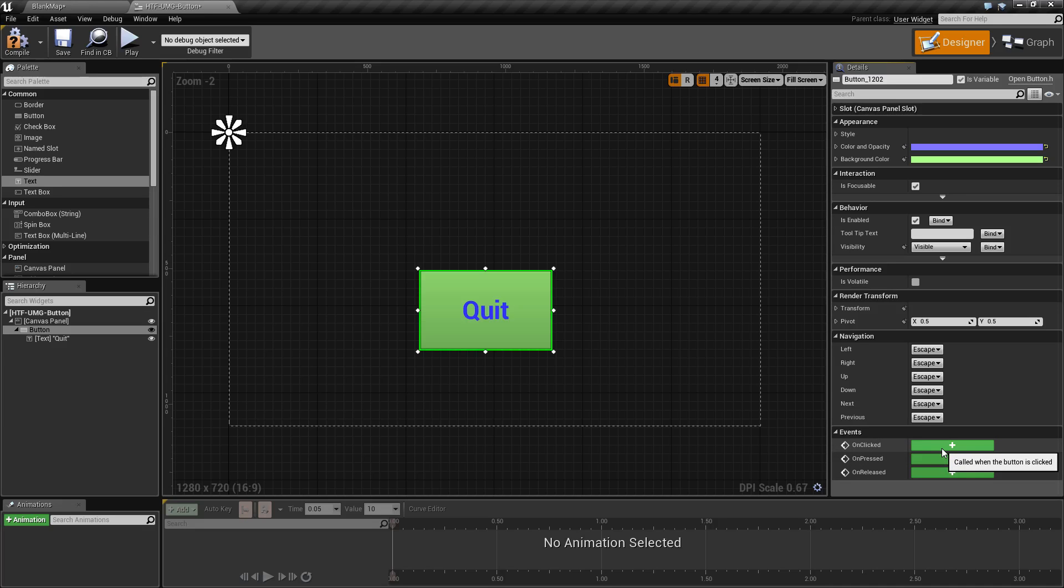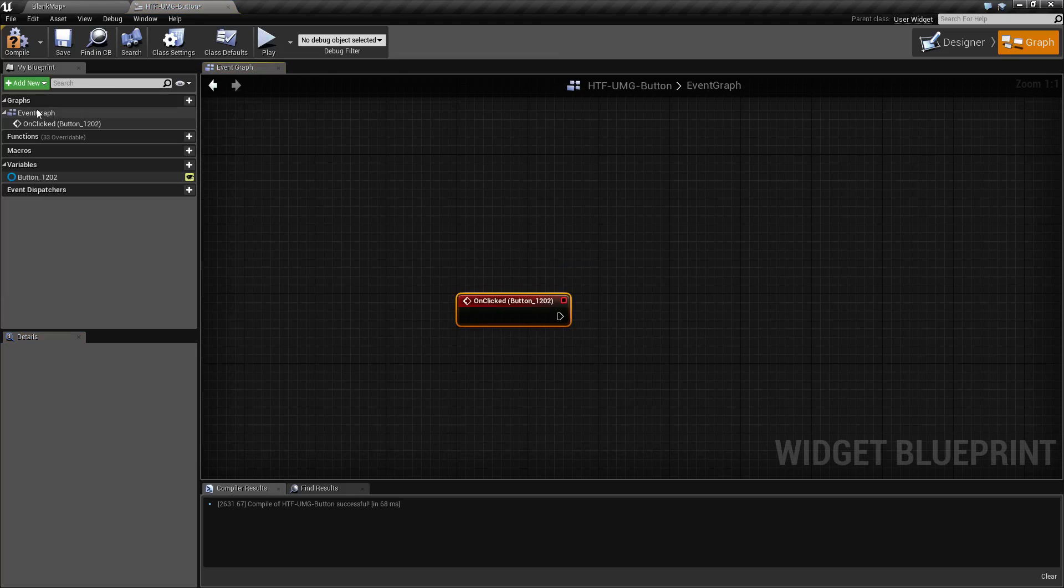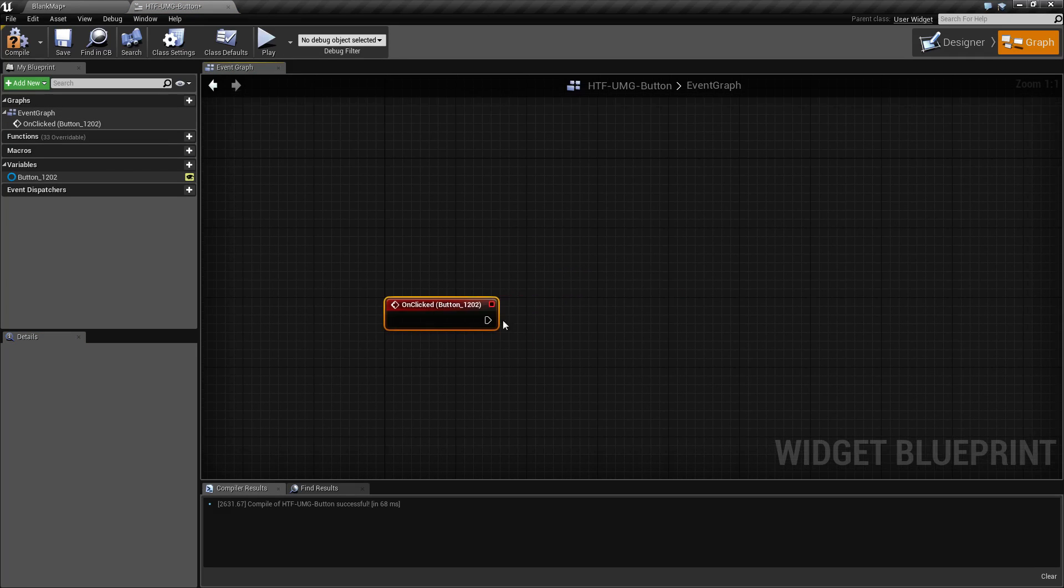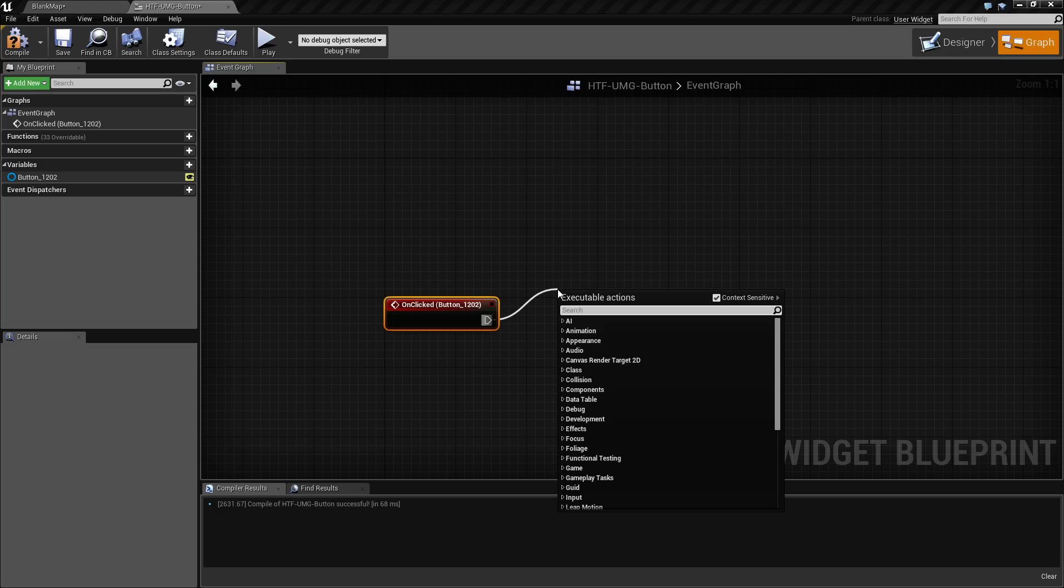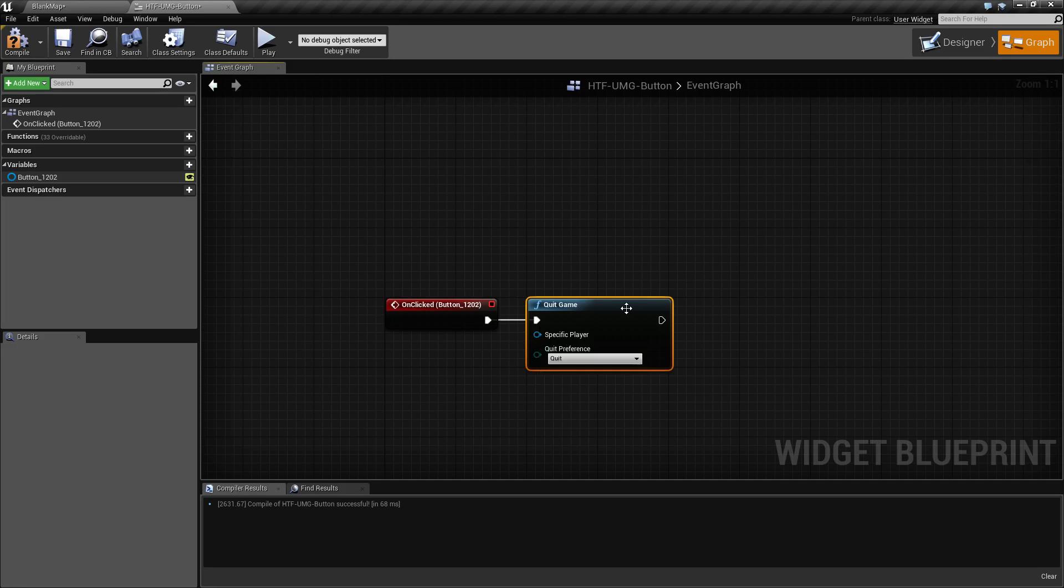For example, we'll click this green plus icon and we will create a new event called on clicked with the button name. We will drag off and connect a quit wire. What this will do is when we click this event will be called and we will quit the game.